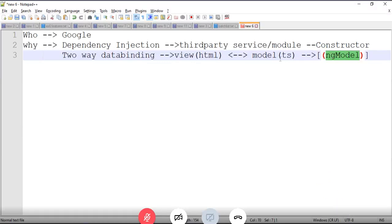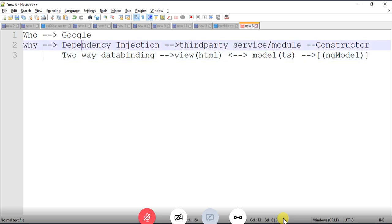Two-way data binding means whenever you make changes in the TypeScript file it will be reflected in the HTML page, and whenever you make changes in the HTML page it will be reflected in the TS file without doing anything. This is called two-way data binding. Most of the time, in Java to JSP, .NET, or PHP to HTML, we only have one-way data binding, but Angular provides both.